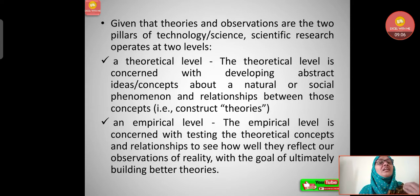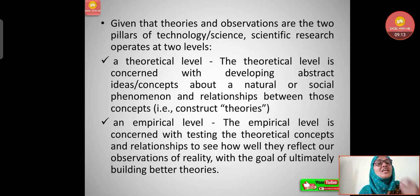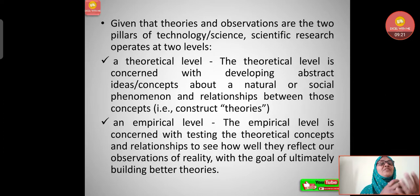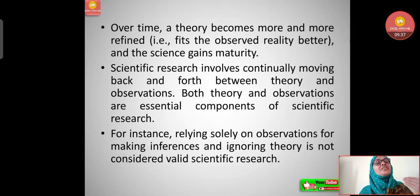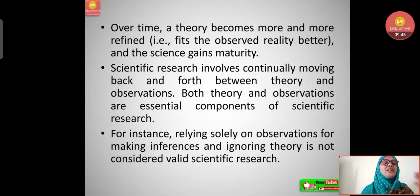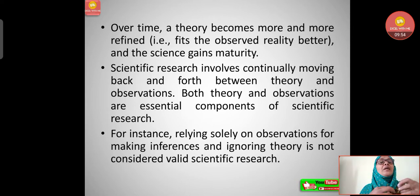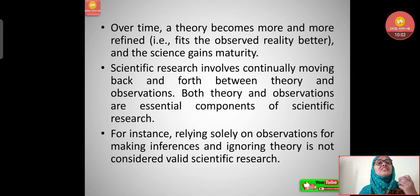The empirical level is concerned with testing the theoretical concepts and relationships to see how well they reflect our observations of reality, with the goal of ultimately building better theories. Empirical means we should have data to prove the concepts and build theories upon. Over time, a theory becomes more and more refined — it fits observed reality better and science gains maturity.